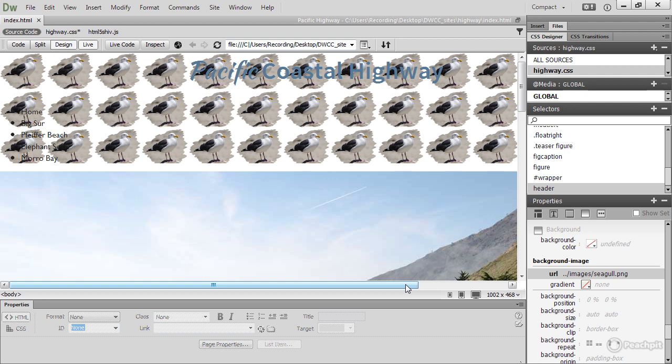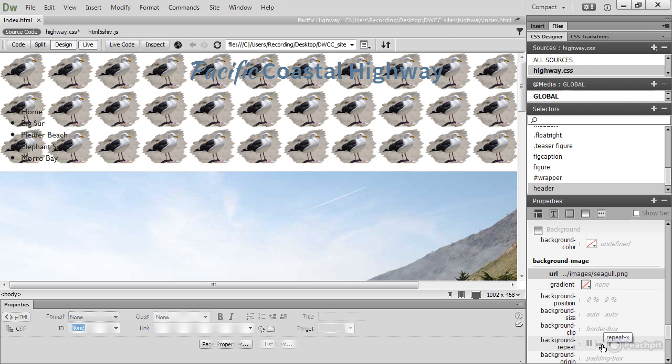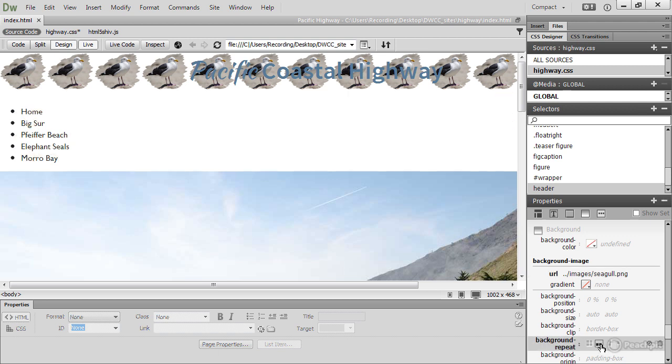The way in which you control that is by using the background-repeat property, which is down here. Let's just look at the options. One of them is Repeat. That's the default. The next one is Repeat X. If I select that, it repeats the image only across the X axis, in other words, horizontally.